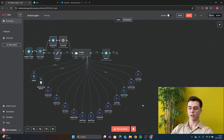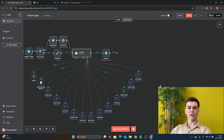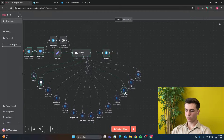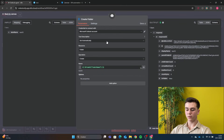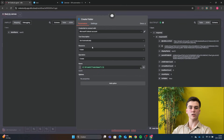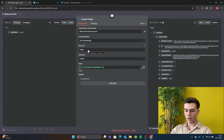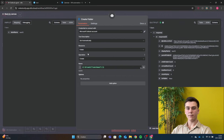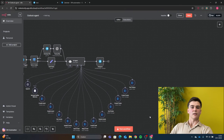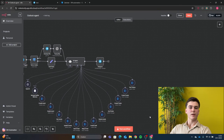The next tool is Create Folders, which lets you create folders in Outlook. Add your credential, set resource to Folder and operation to Create. Set the name to 'From AI: label_name', which will be the name of the new folder.